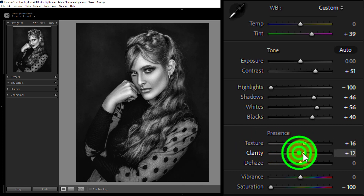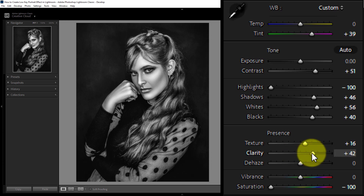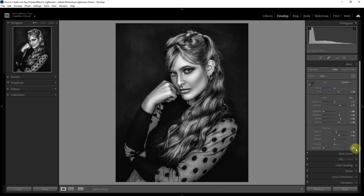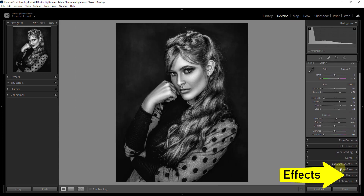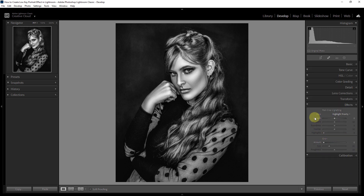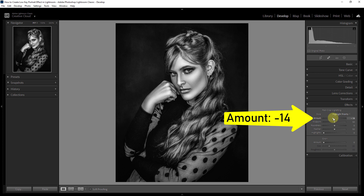Increase clarity to plus 42. Then click on the Effects section. From Post Vignetting, reduce the amount to minus 14.